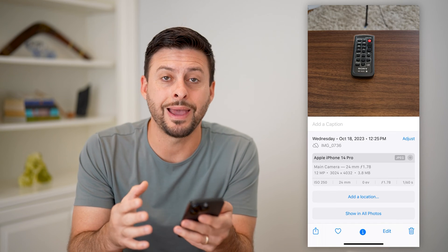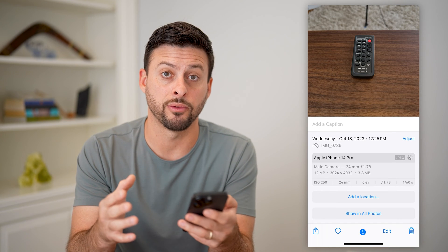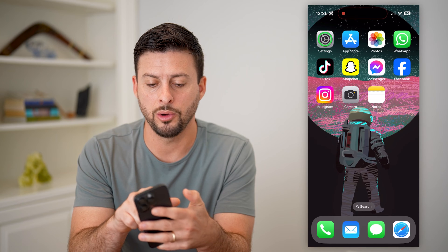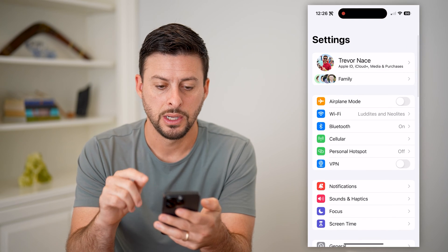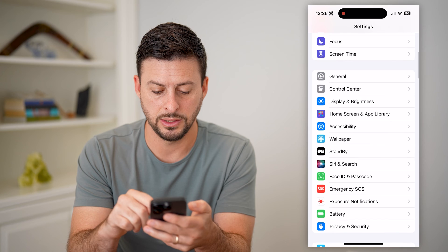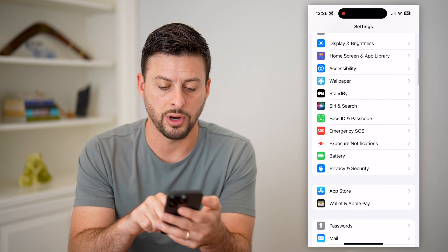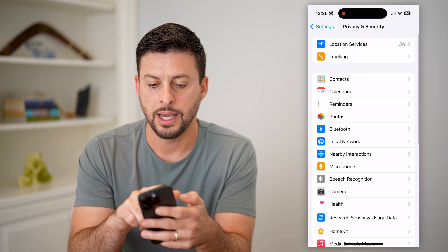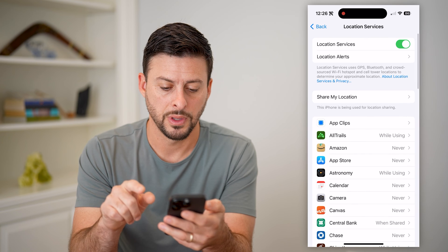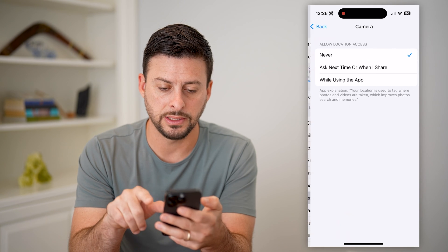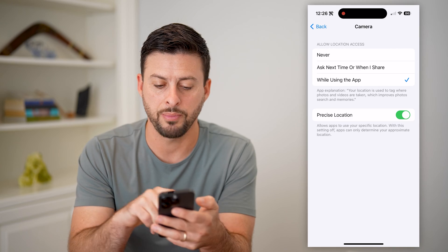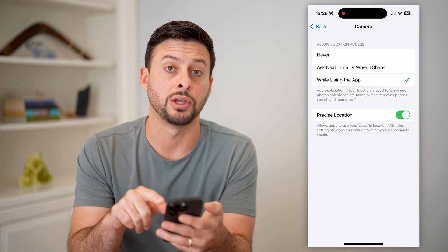If I wanted to automatically tag whatever the location is, let's hop out of here and open up Settings. Scroll down until we get to Privacy and Security, then Location Services at the very top. Then we'll find the Camera app and get location turned on.